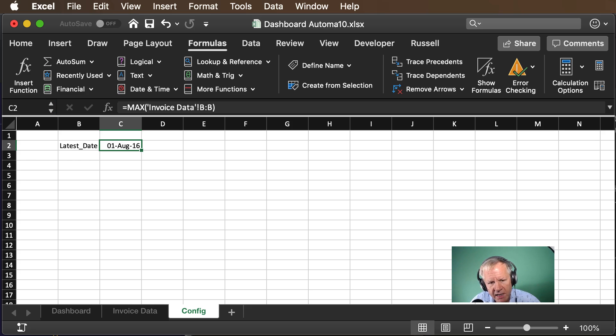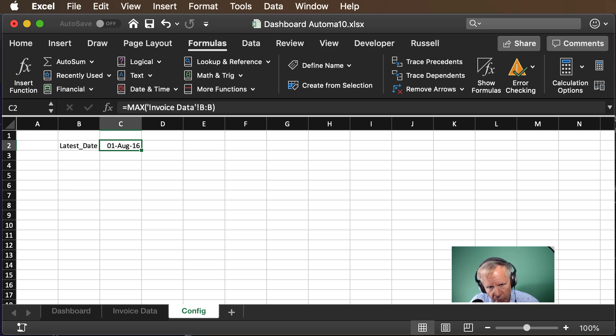Anytime data is added to the table the latest date will show up right there okay come back for our next video thanks you.